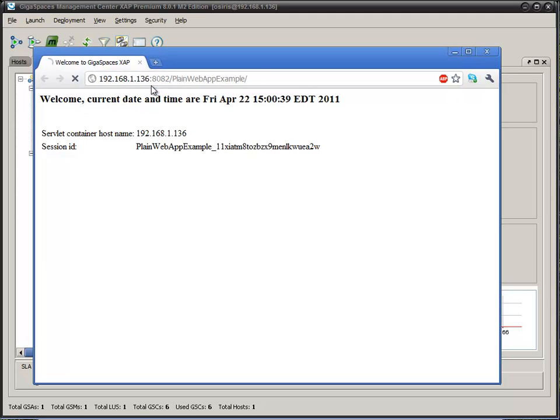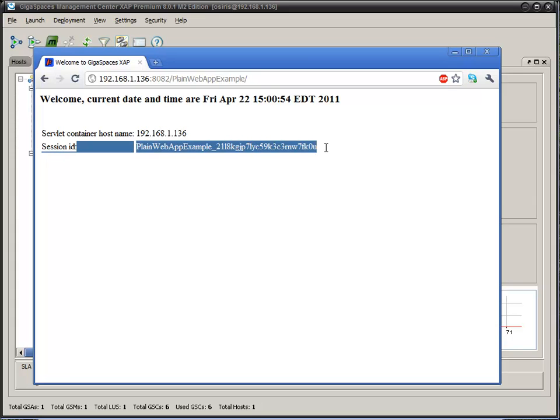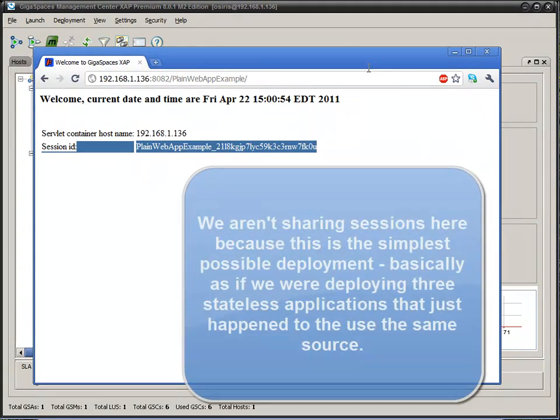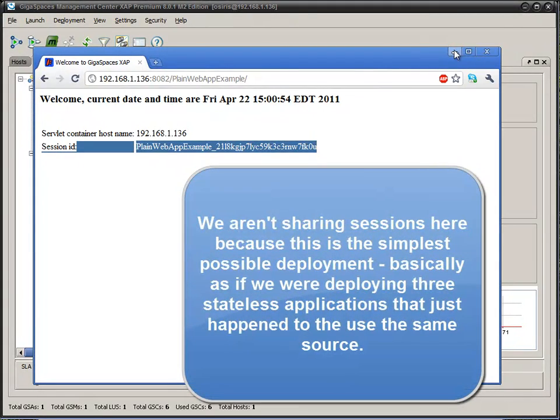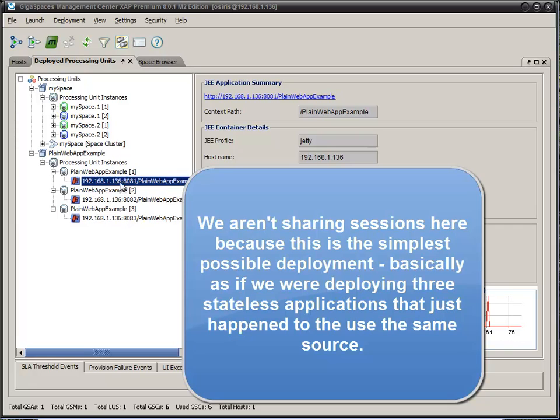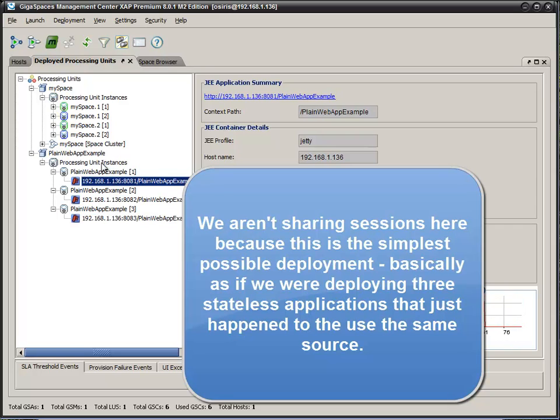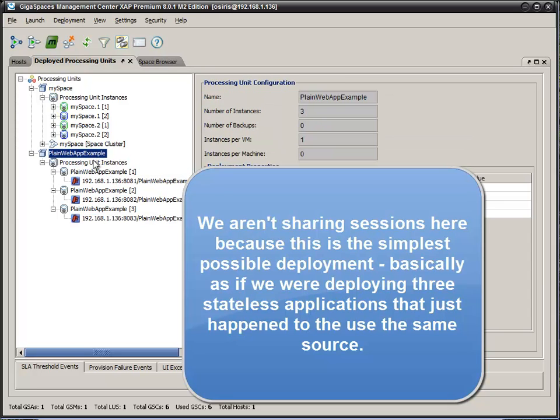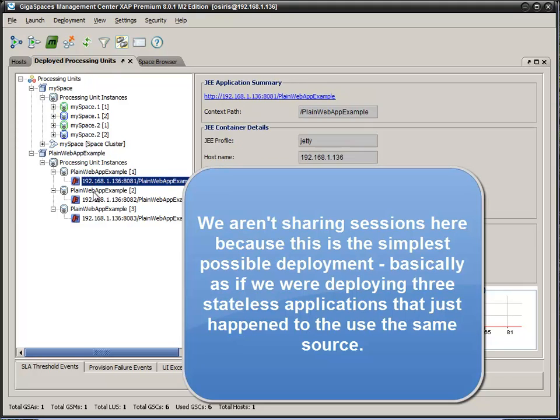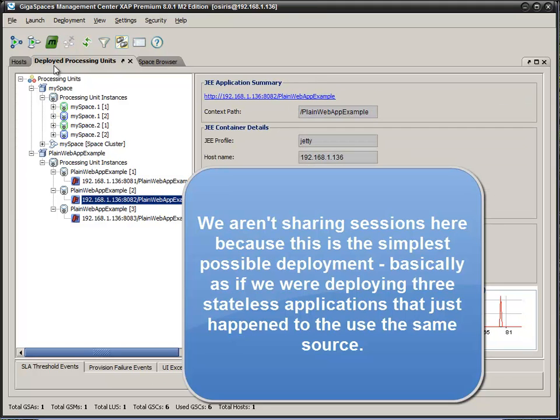They're not actually sharing sessions. The main goal here is to actually show that we are deploying a web application into our distributed platform.